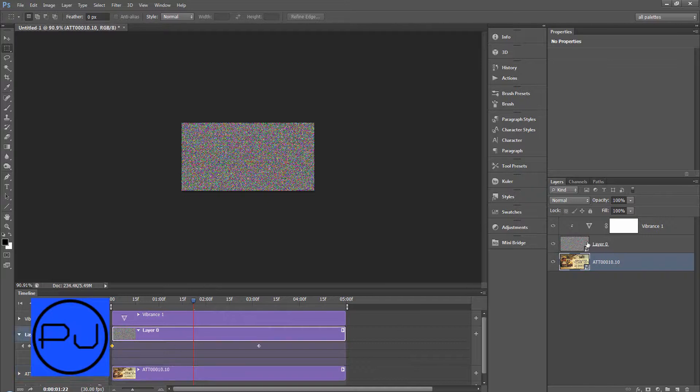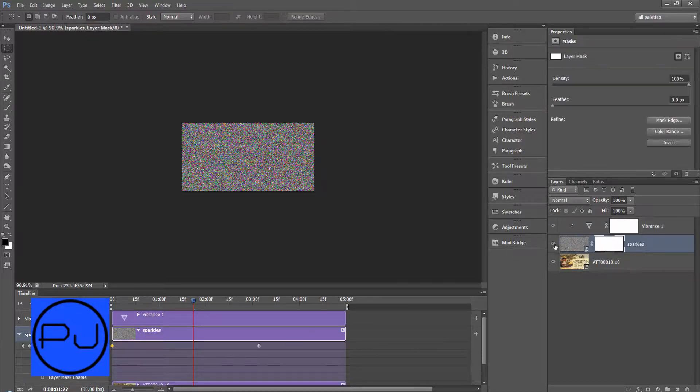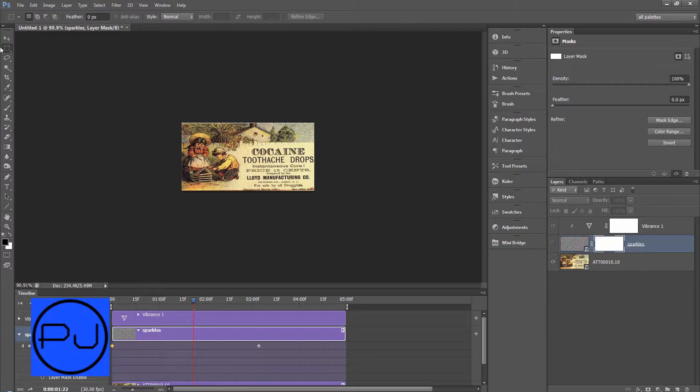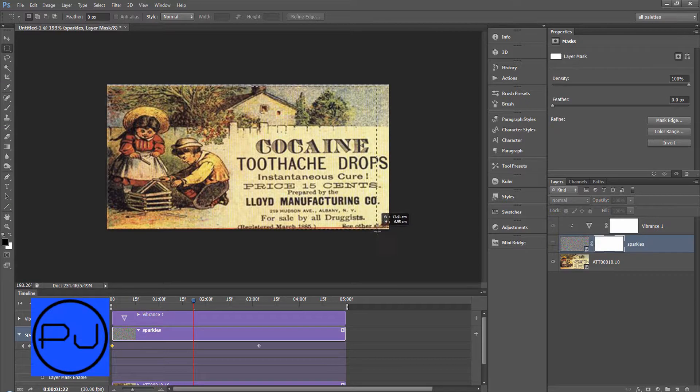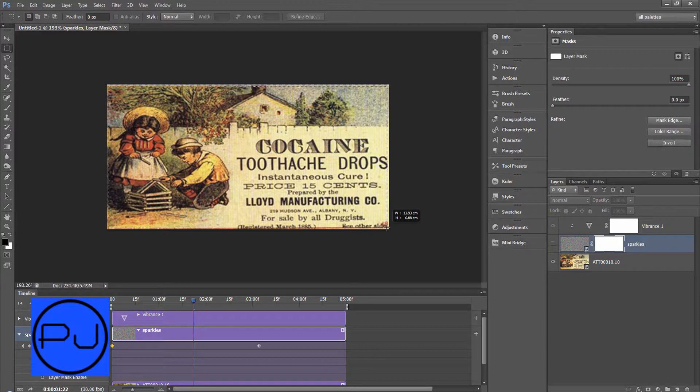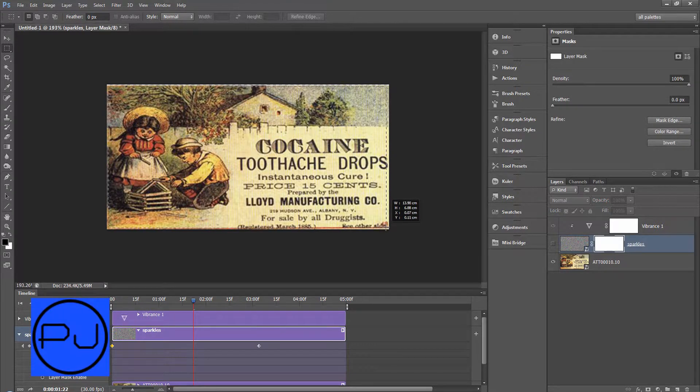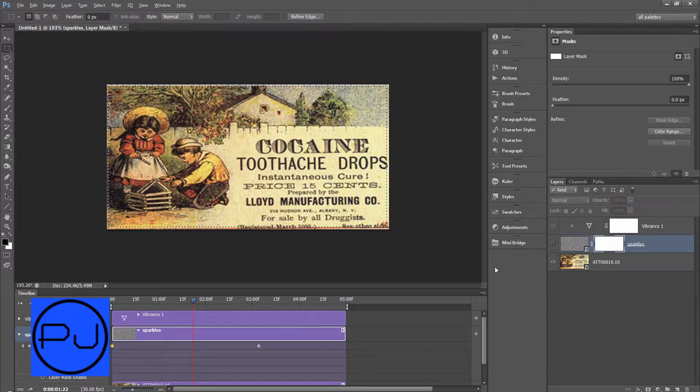So now on this layer 0 which we can just call our sparkles, I'm going to add a layer mask. Turn it off. Get our rectangular marquee tool. I'm not going to make a selection but it's going to create a border for us. And alt delete.